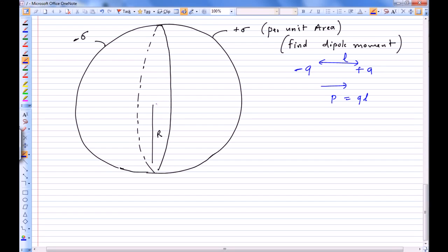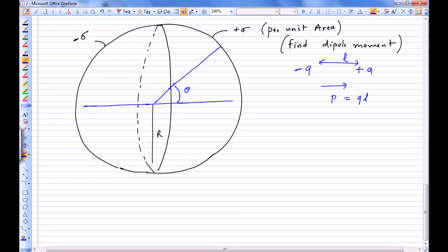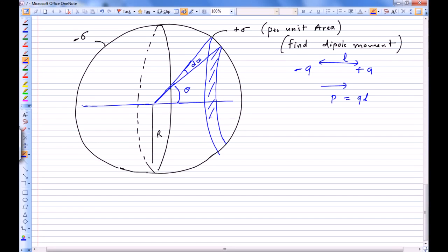This situation can be thought of as an electric dipole. Let's draw a horizontal line, and at an angle of theta with this line, I cut a ring which subtends angle d-theta at the center.